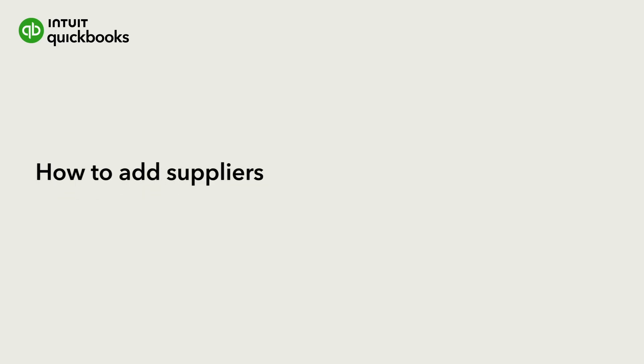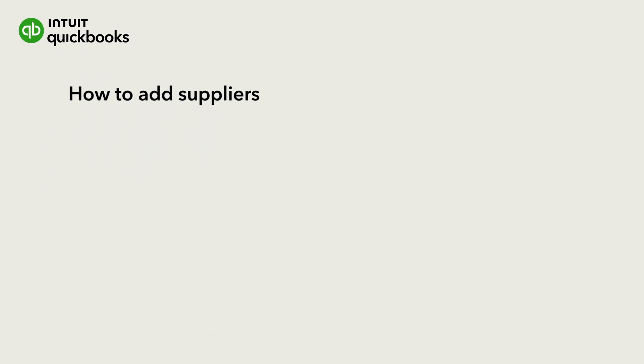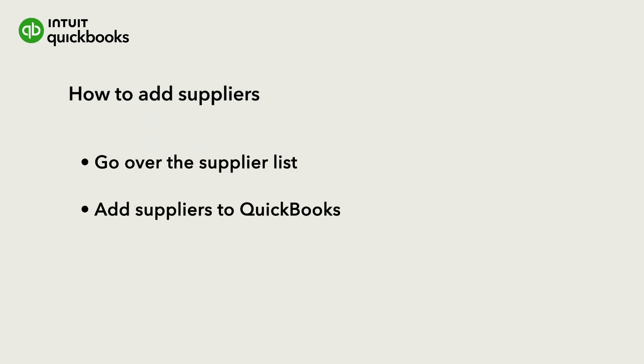You can easily keep track of who your business owes money to by adding your suppliers to QuickBooks Online. Let's go over the Suppliers list and how to add suppliers to QuickBooks.